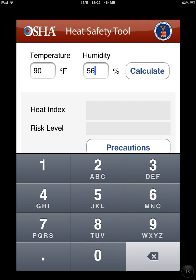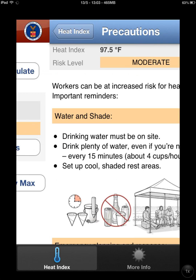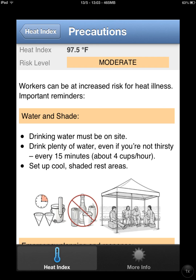Hit the calculate button. It gives us a heat index of 97.5, a moderate risk level, and then it goes on to give us some precautions that we should follow.